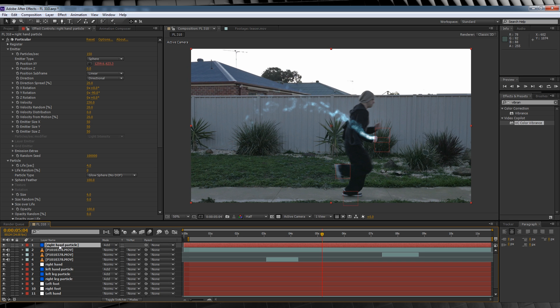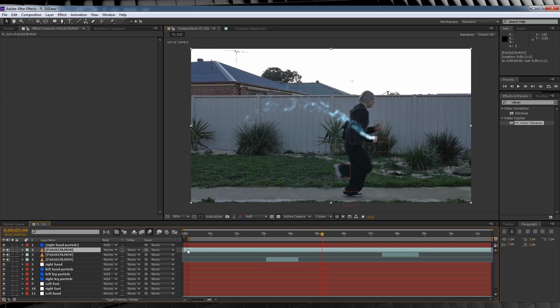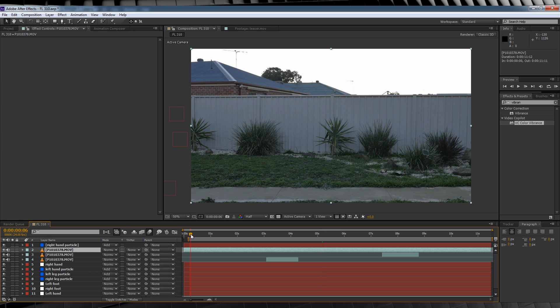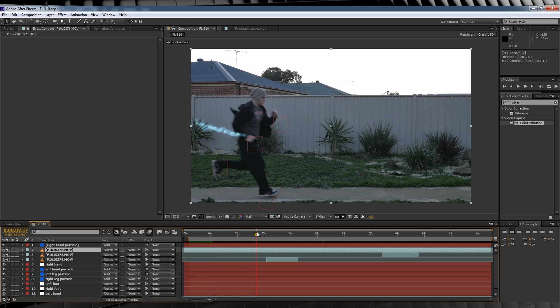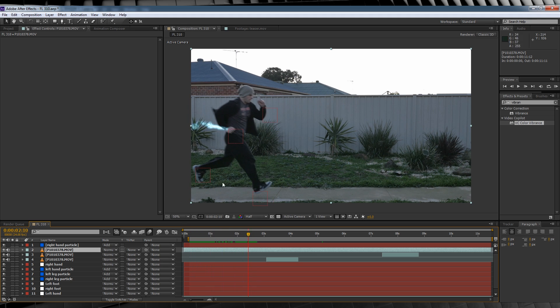That way we're not obscuring both the right hand particle and the left hand particle at the same time with our mask. Let's select our footage layer and then scrub forward on the timeline until our torso and our hand is fully visible in the shot. This looks like a good spot.